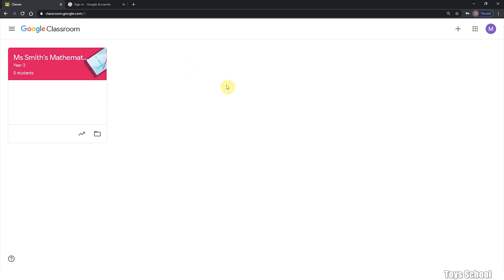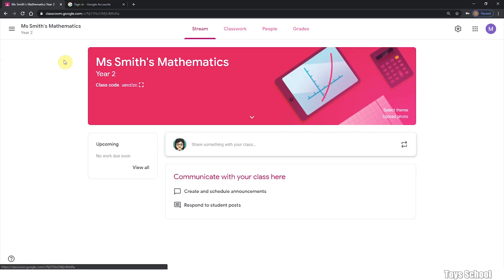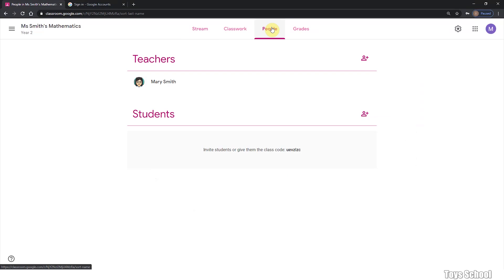Let's get started by signing into your Google Classroom. Once you are there, go into your class and click on the People tab. Here you can see that I'm the teacher and you also have a list of your students.